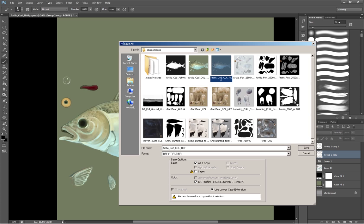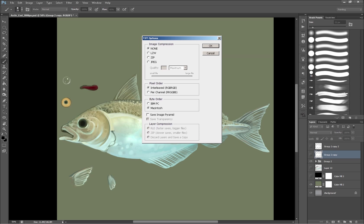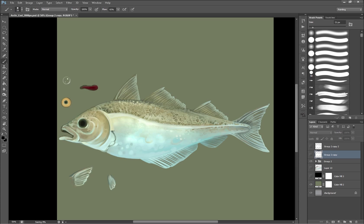So this one I call arctic cod color reference. So this is my reference. And sometimes I'll put this as a gray background and not a green one. But the fish shows up well enough on this green one. I don't have to worry. As you can see, some of my other color reference ones, there's a gray background on them. So then this will be the color reference.